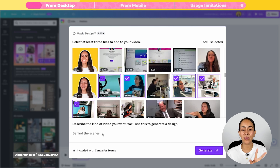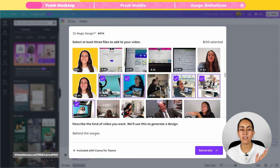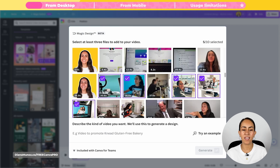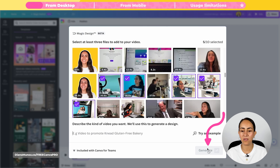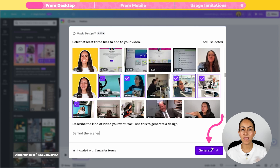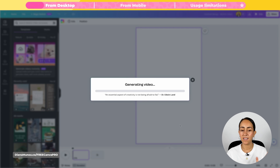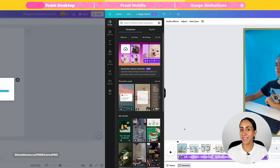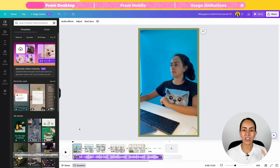I want to create a video with behind the scenes images, so I'm just going to type "behind the scenes." Another thing to keep in mind is that if you have selected your media but haven't added a description to the box, you won't be able to generate your video. You need to first enter a prompt and then the generate button will be active. I'm going to click here and as you can see, this is going to take just a couple of seconds and the video is ready.